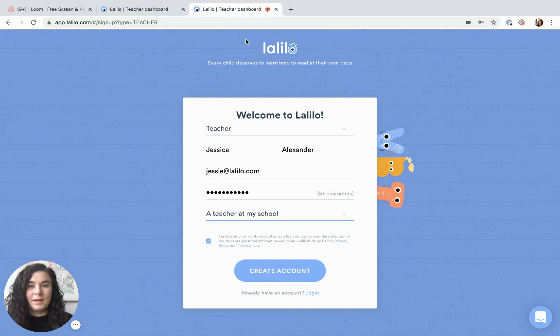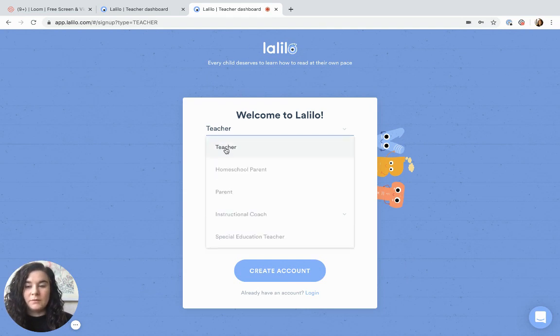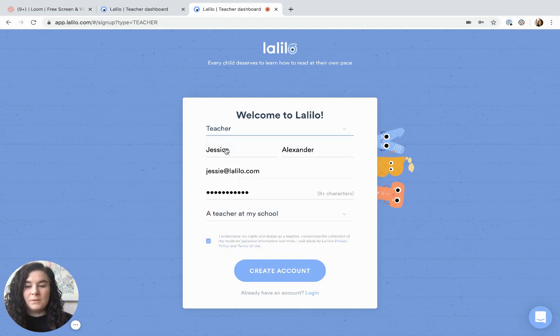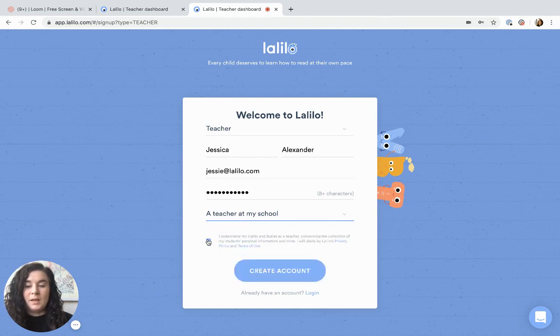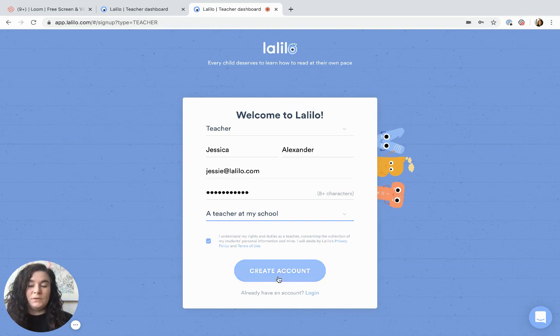Then you'll see this signup page. First select teacher from the drop-down menu, then fill in your personal information and tell us how you learned about Lalilo. Then click that you agree to the privacy policy and terms of use and click create account.